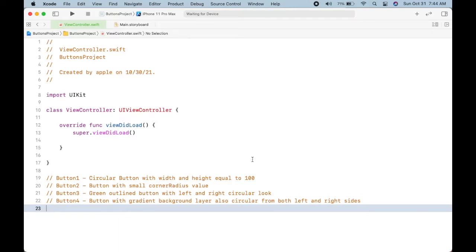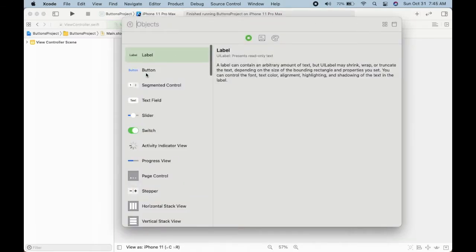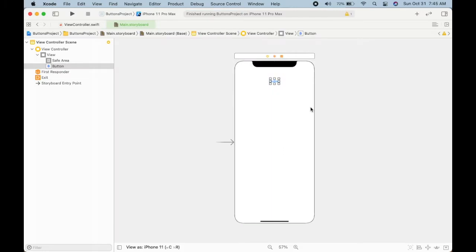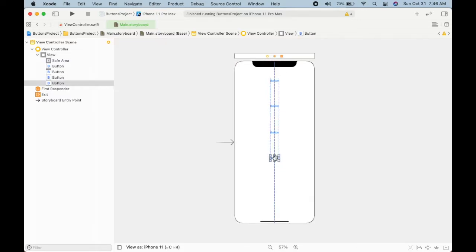I have created this blank template project, so let's go to the main storyboard. First I will add four buttons. Let's drag and drop the button, and I will make copies using the option key. Now I have four buttons.